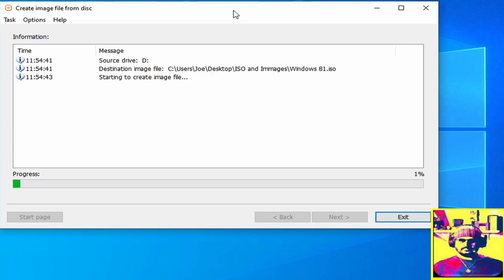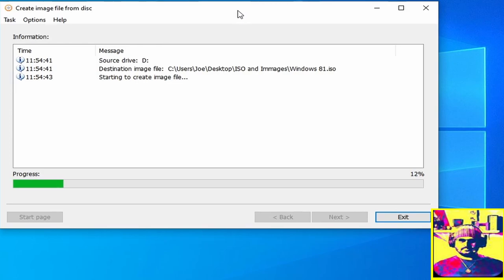So while this is creating we can just sit back and relax. This is going to happen relatively quickly because I've sped up the video at this point, but this is just so that we can actually archive the file.